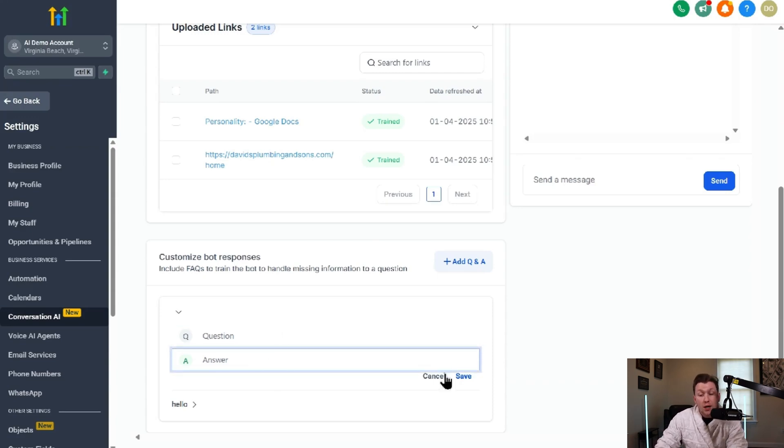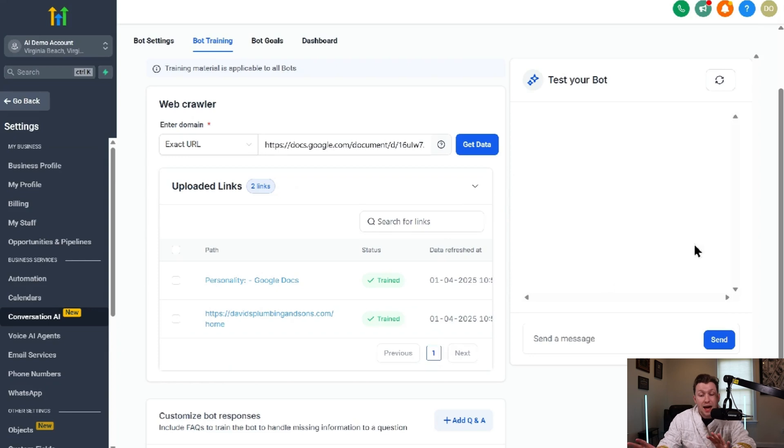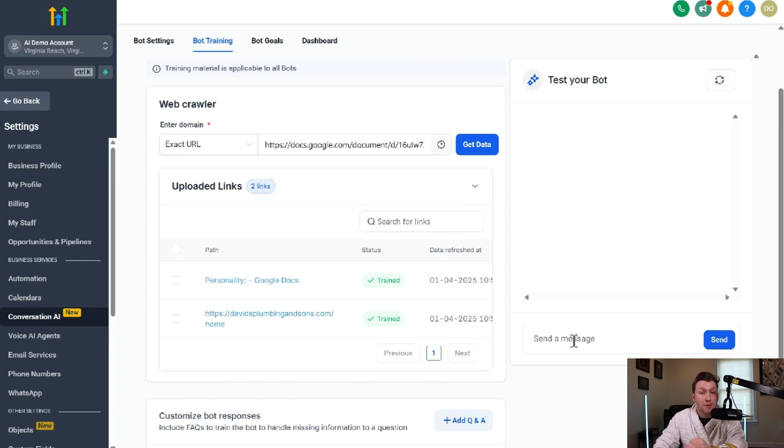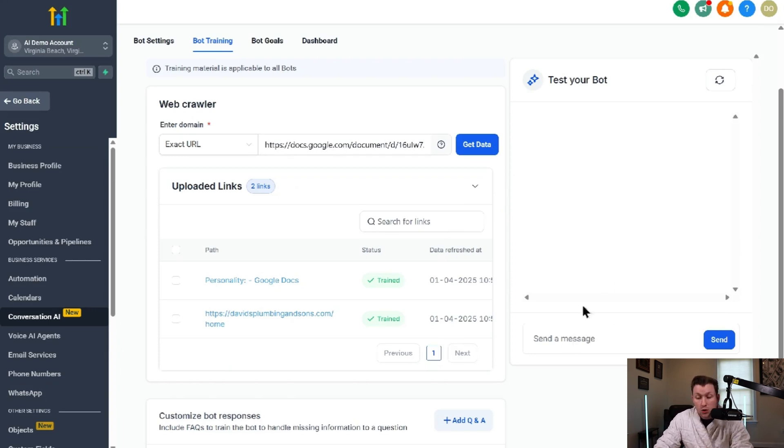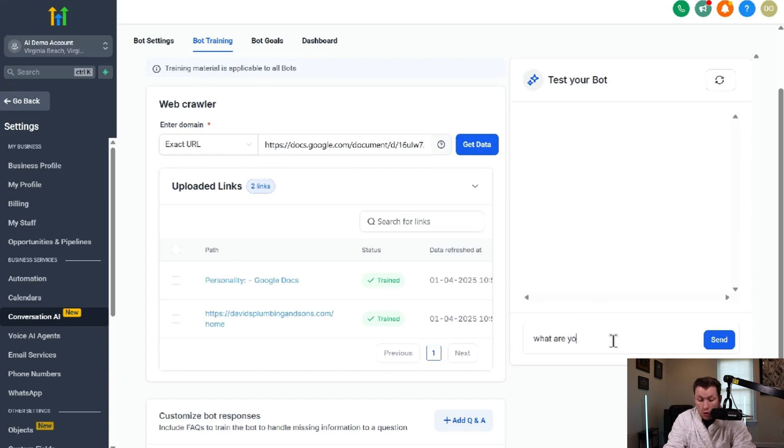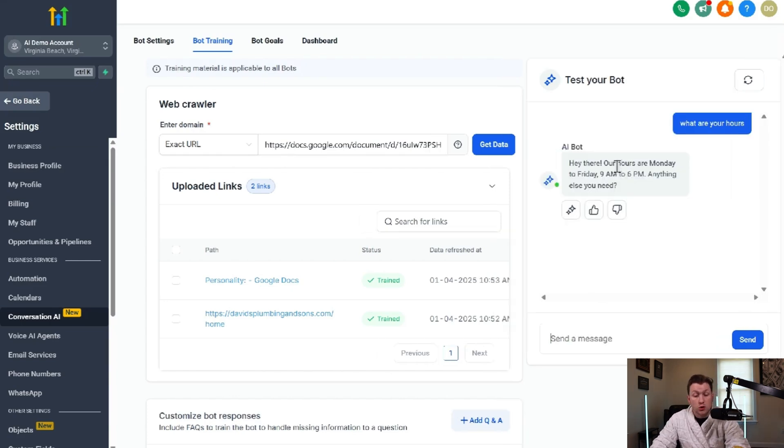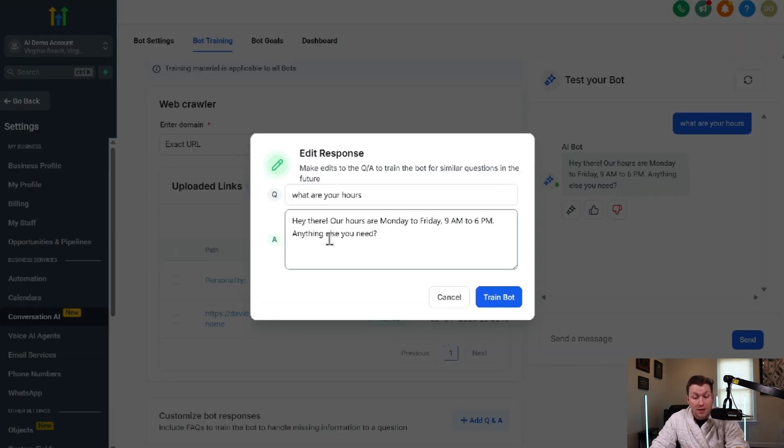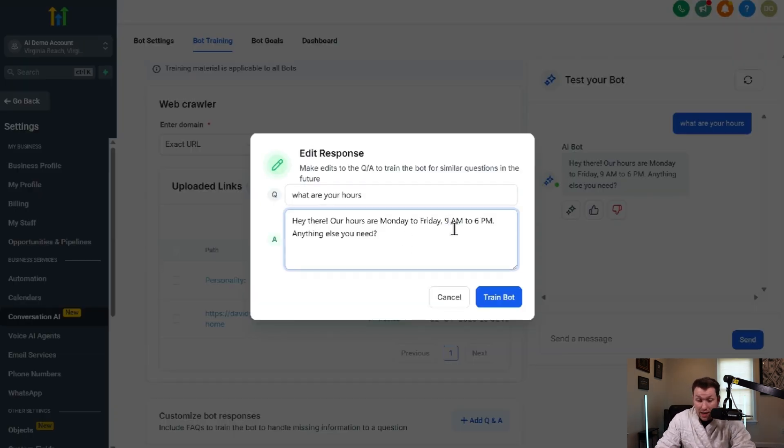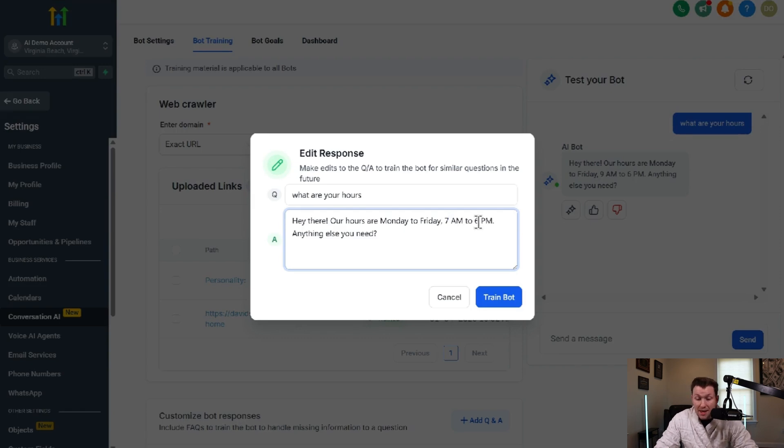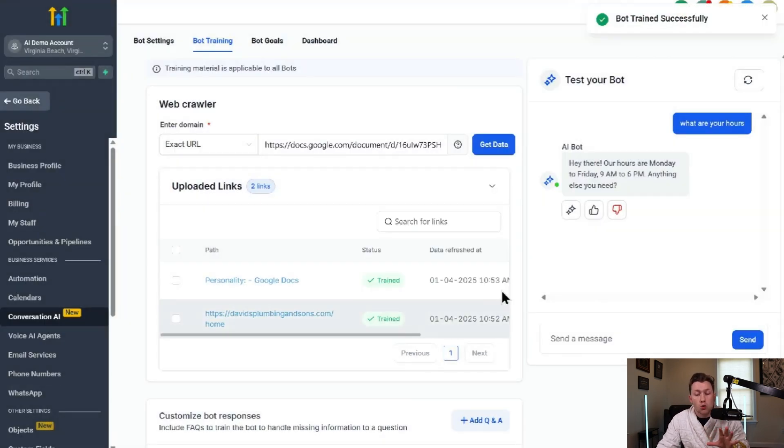But if you want to add these or basically have these plugged in based on training, what you can do is also have it automatically come through what's called AI feedback. So let's say we do, what are your hours? And then the answer would be actually 7am to 7pm. And then you click train bot. So that is where you train your bots.